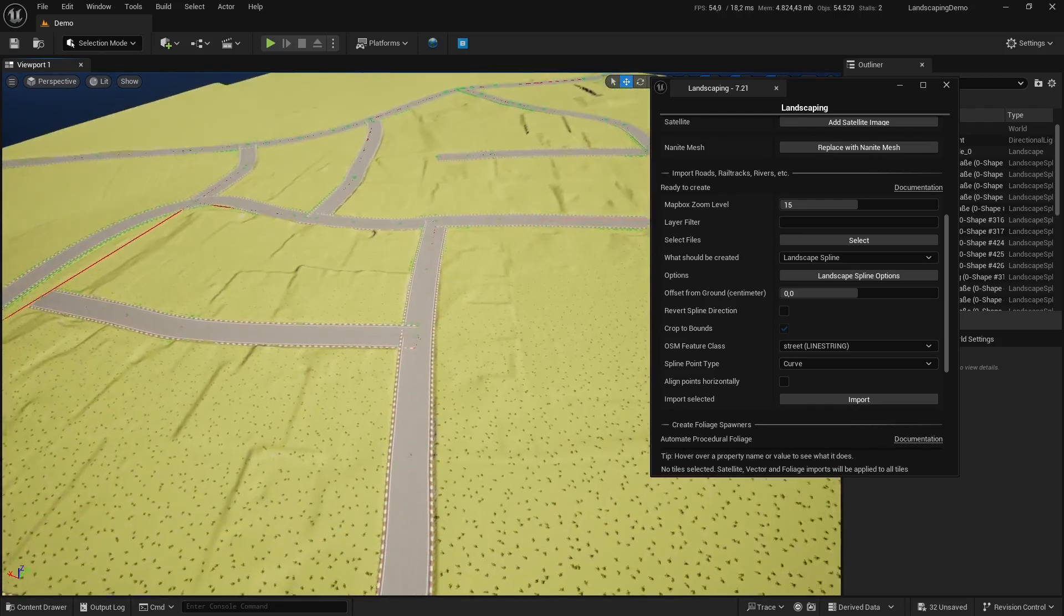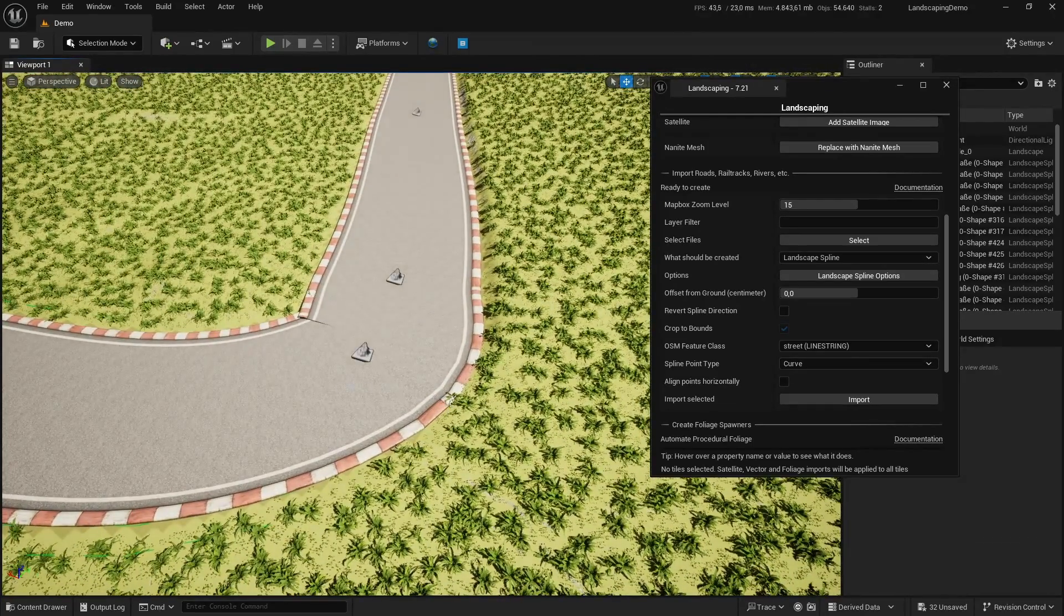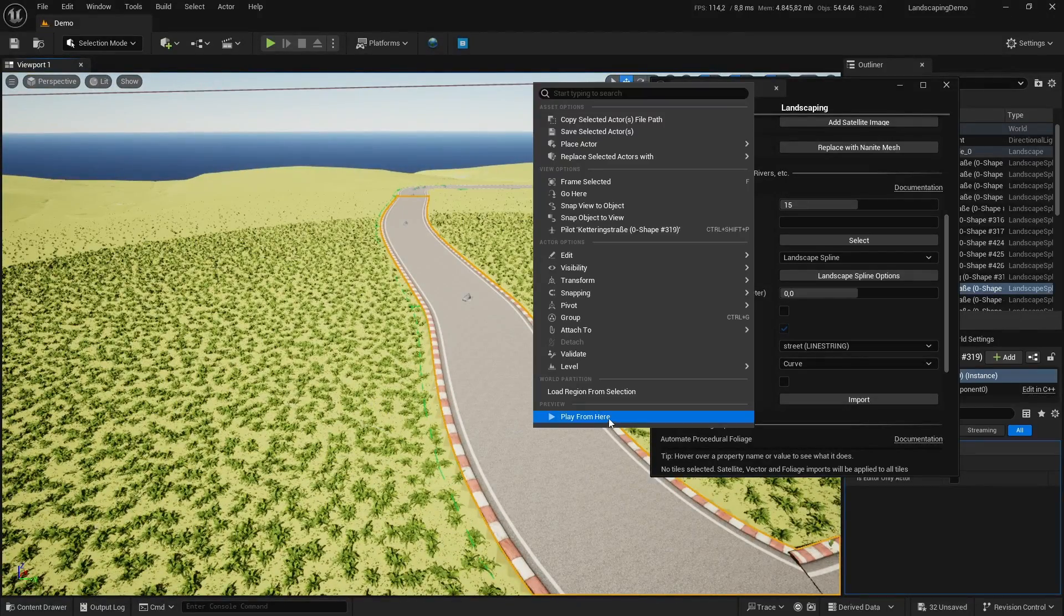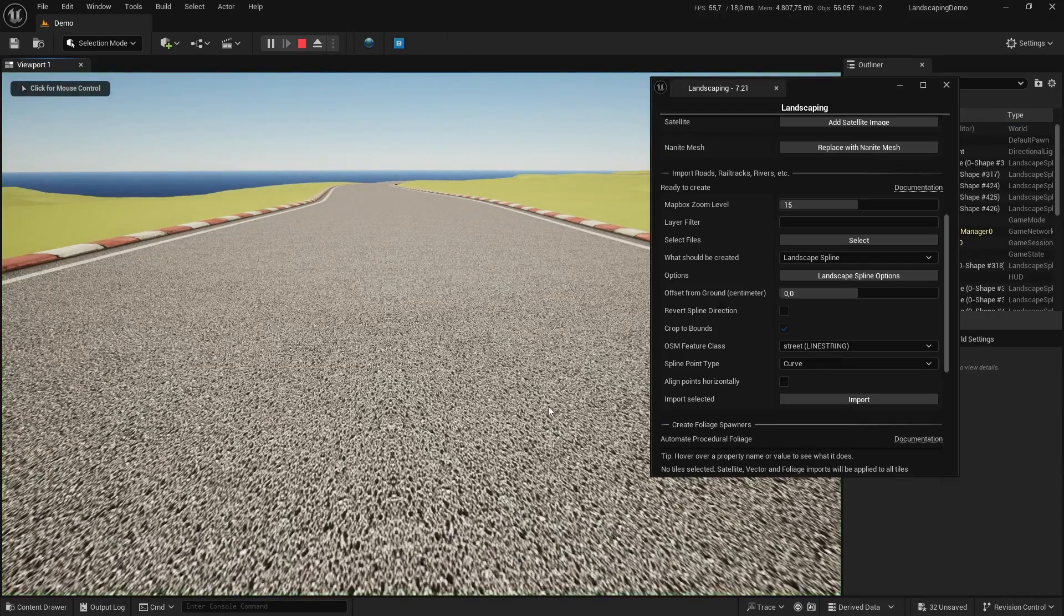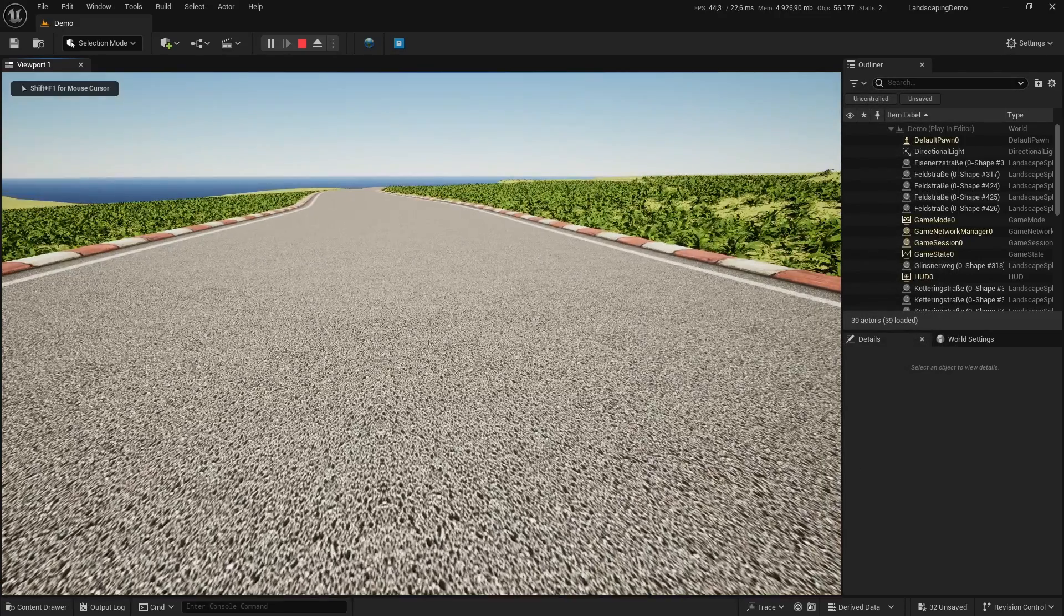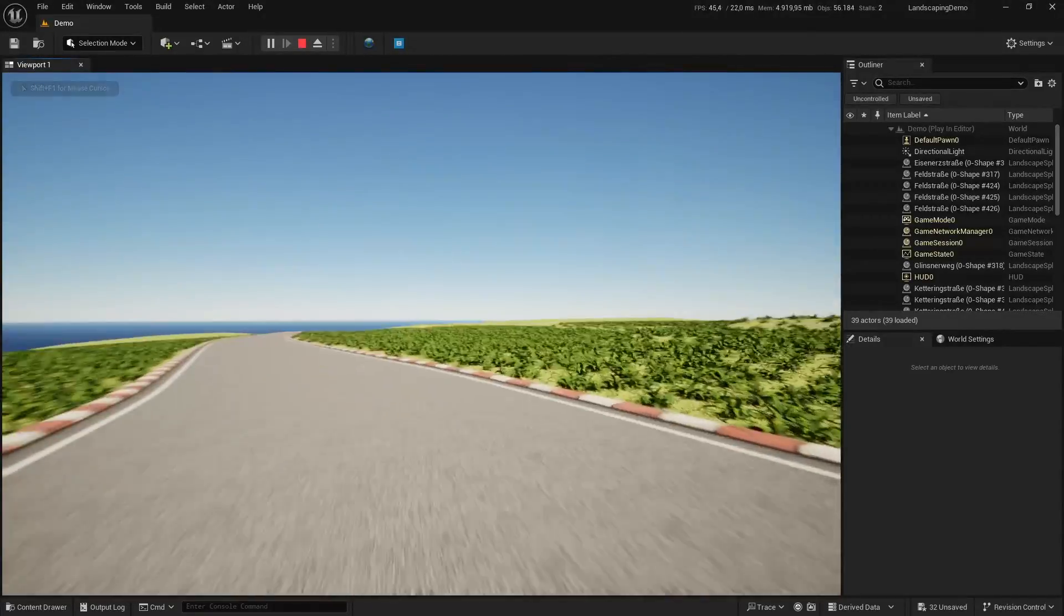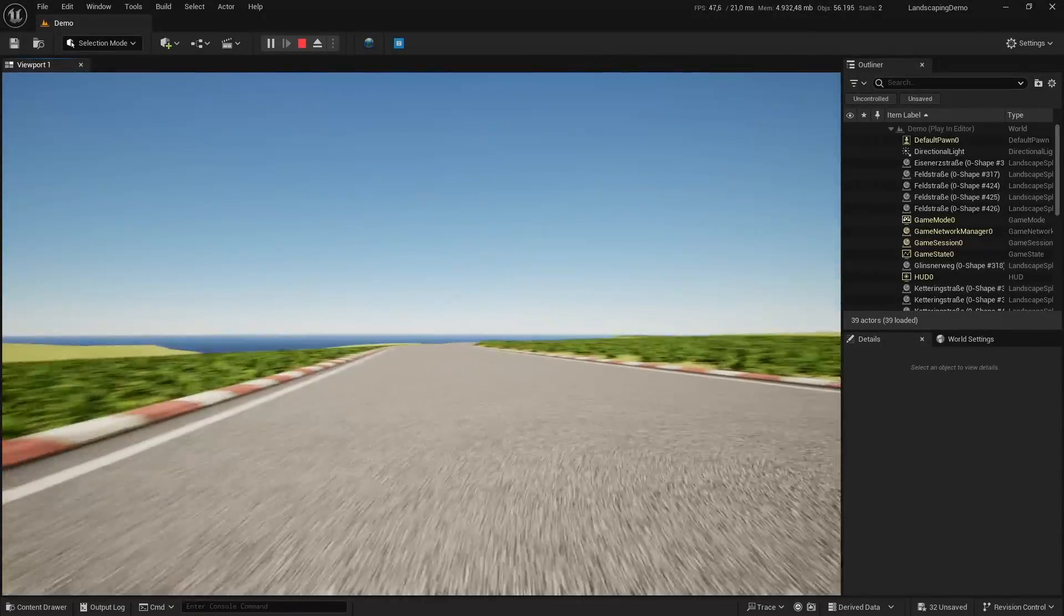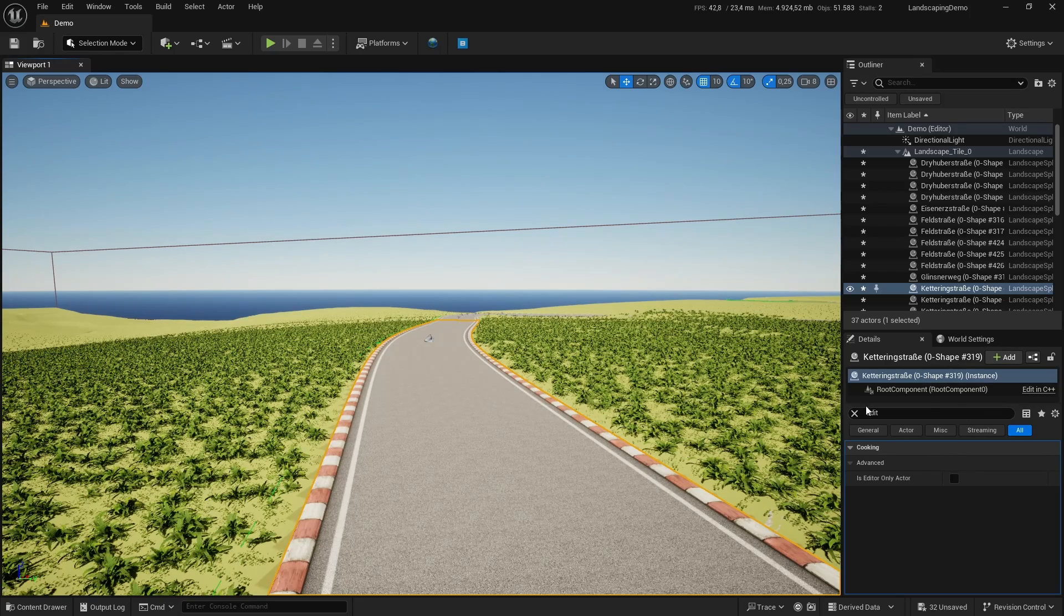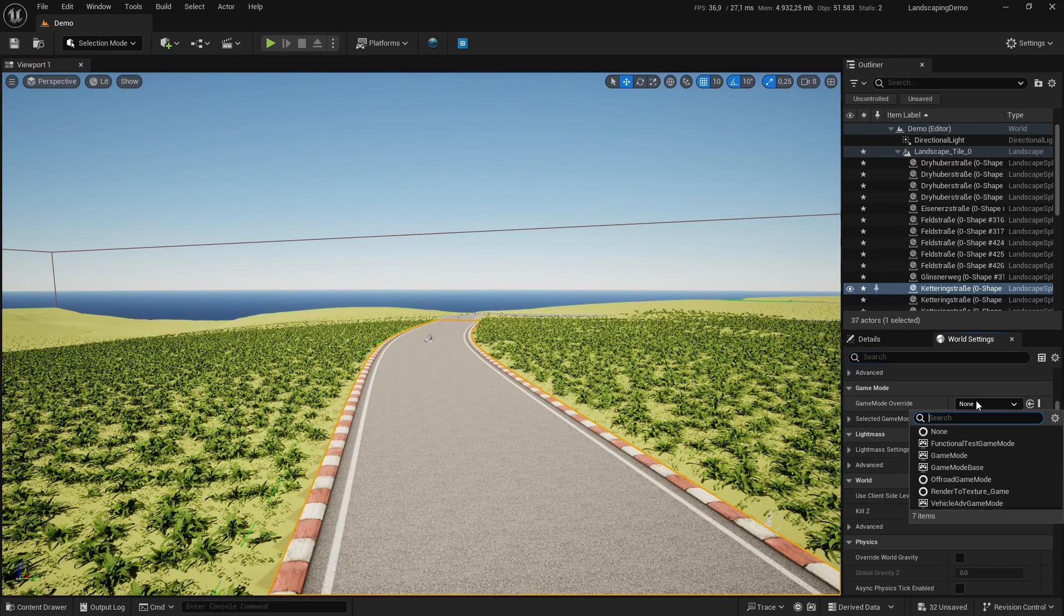And we can see how it behaves in runtime. Okay, I want to have the car here, so we might have to switch the game mode. Yeah, you can see there's no foliage. This is great. Let's switch the game mode.